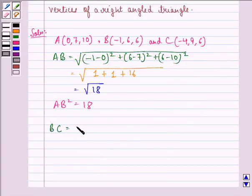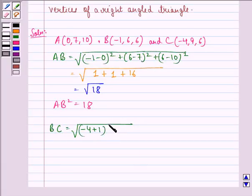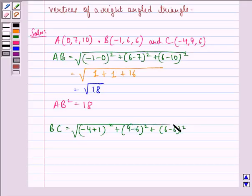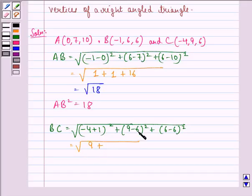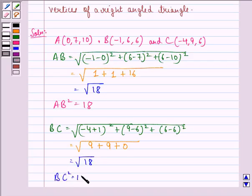Now BC = √[(−4−(−1))² + (9−6)² + (6−6)²] = √[(−3)² + 3² + 0²] = √[9 + 9 + 0] = √18. So BC² = 18.